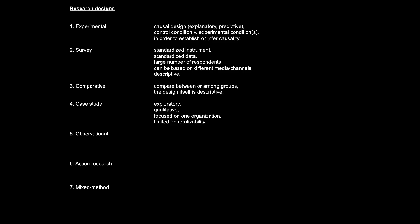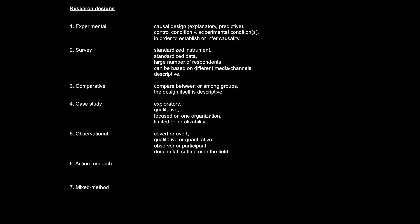Research design number five, observation design. This basically means the researcher will collect data by looking at things. Observation can be covert or overt, quantitative or qualitative, performed merely as an observer or as a participant. Depending on what you think is best and what your research calls for, the researcher can choose all these different formats of observation. The observational research design can be used for all three research types, exploratory, descriptive, and explanatory.